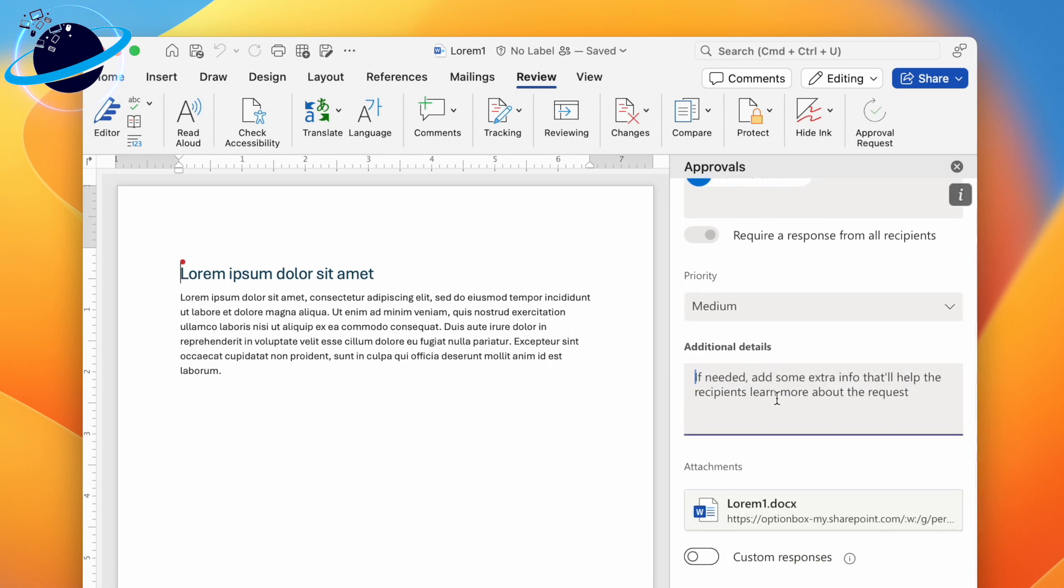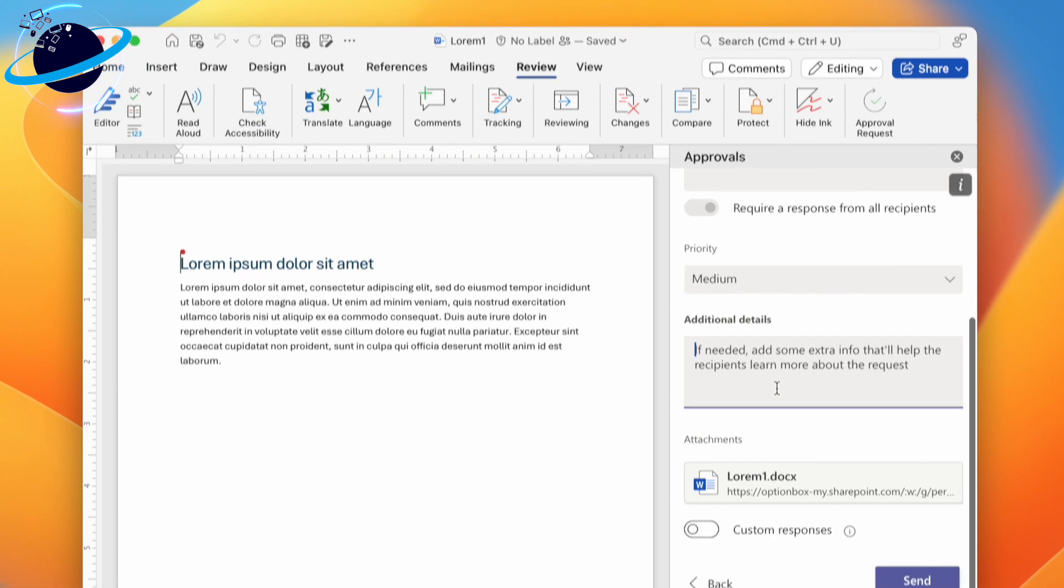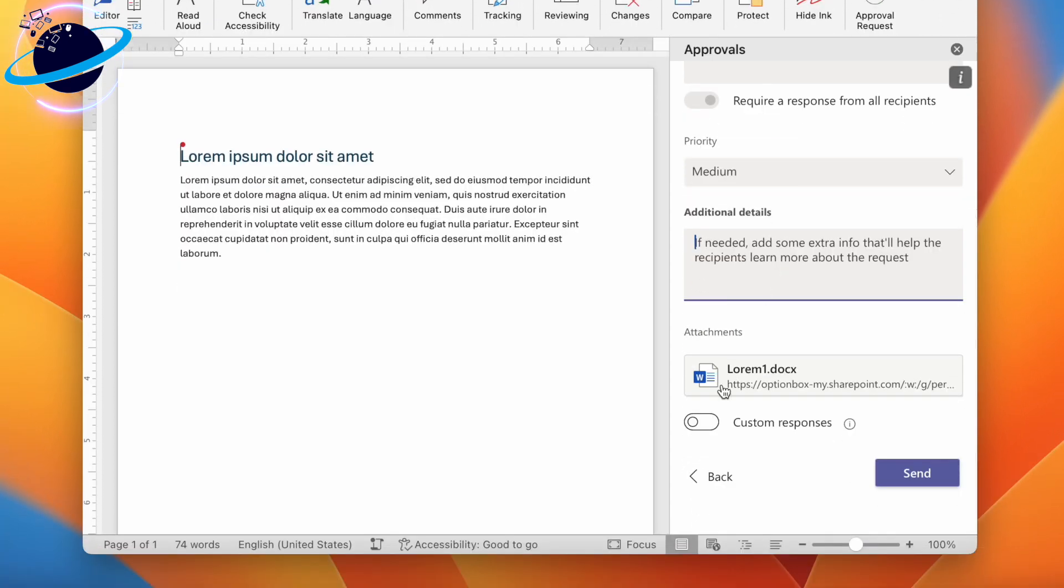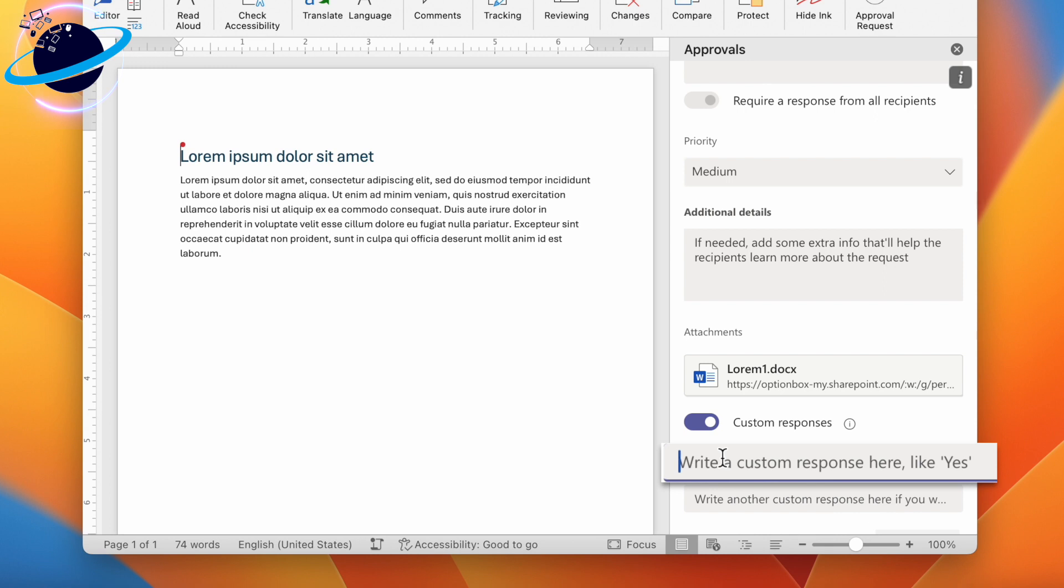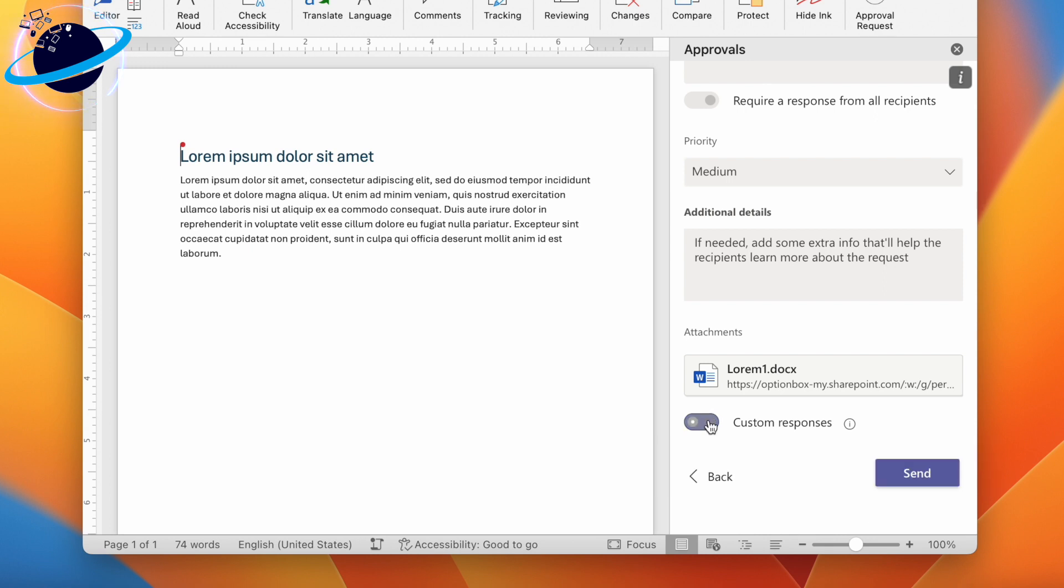At the bottom, you can toggle on Custom Responses, which requests that approvers use specific responses such as Approved. When you're done, hit the Send button.